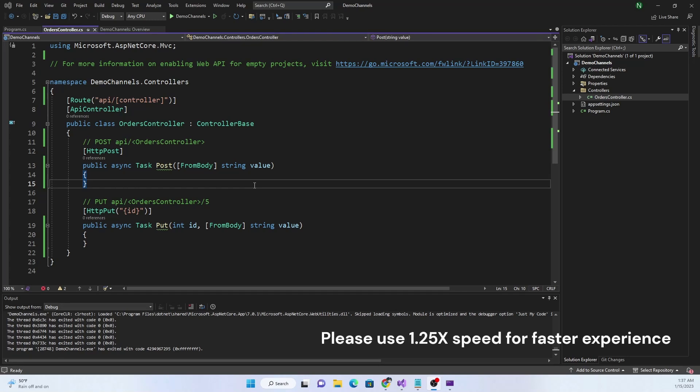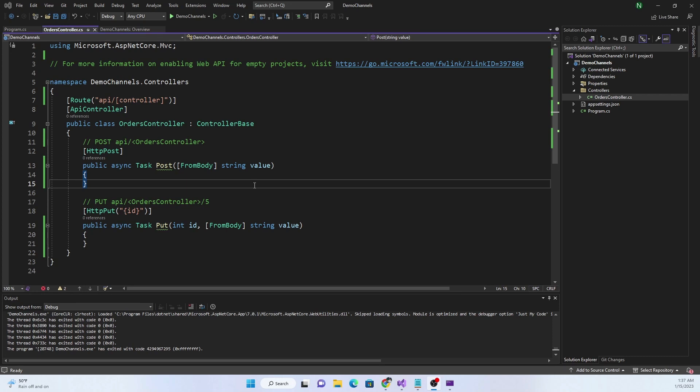Today I'm going to demonstrate how we can use the Channel class from the System.Threading.Channels namespace in an ASP.NET Core application, and how we can use the dependency injection container to inject dependencies into the controller as well as the classes which will be used for consuming the messages from the channel.